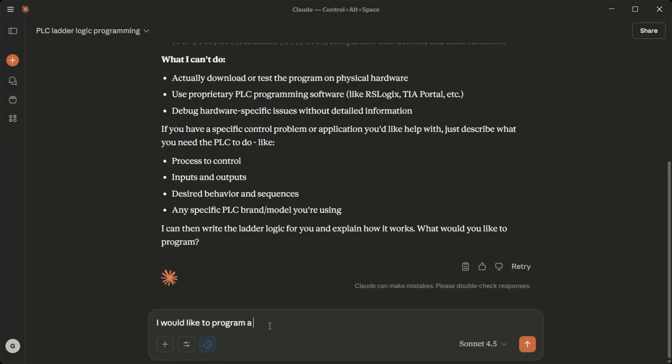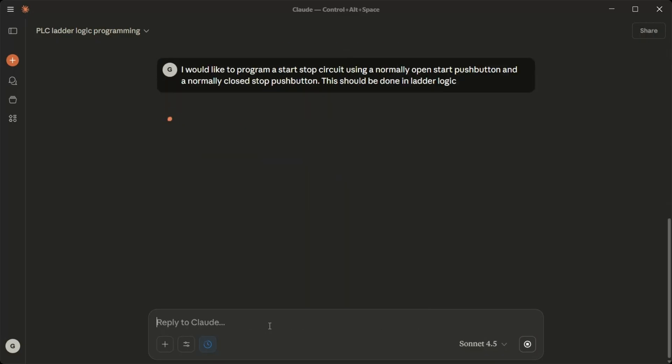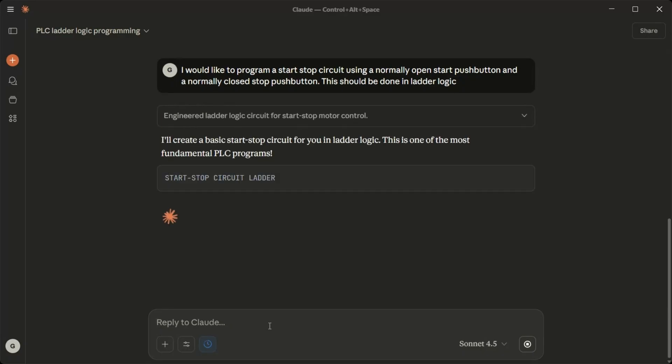I want to program a start-stop circuit using a normally open start push button and a normally closed stop push button. This should be done in ladder logic. I'll create a basic start-stop circuit for you in ladder logic. This is one of the most fundamental PLC programs.